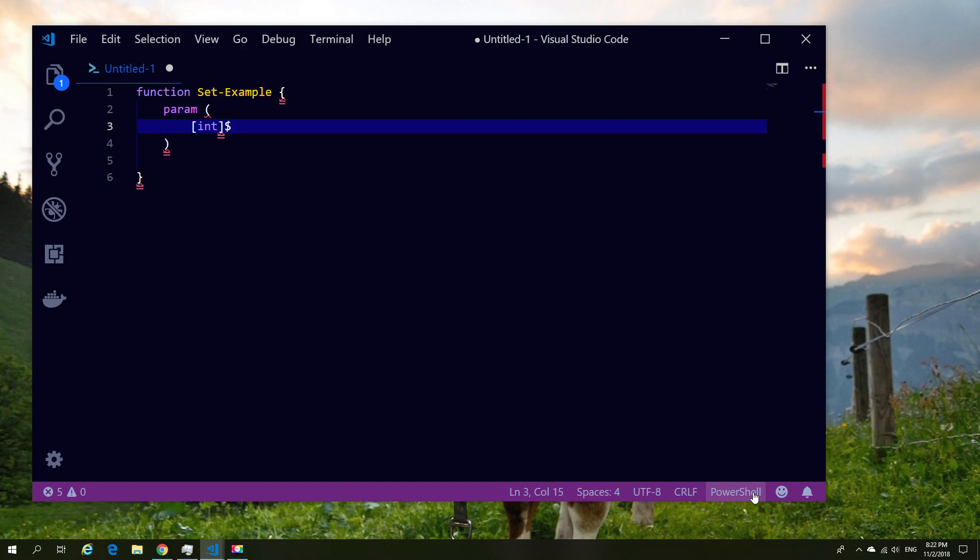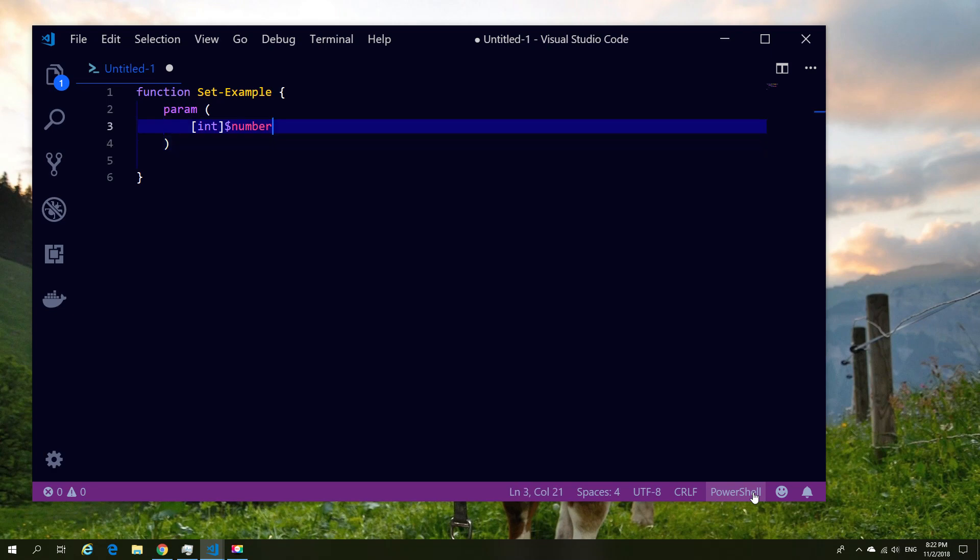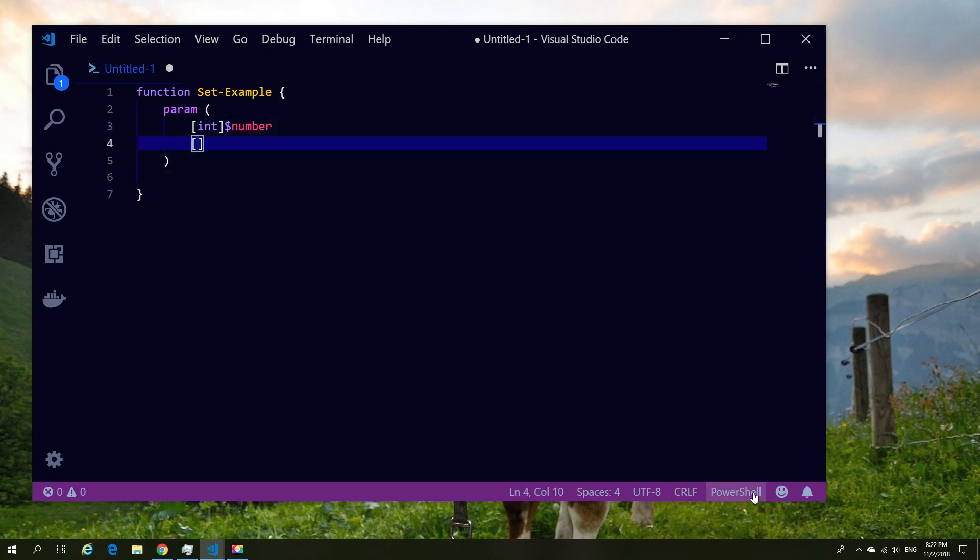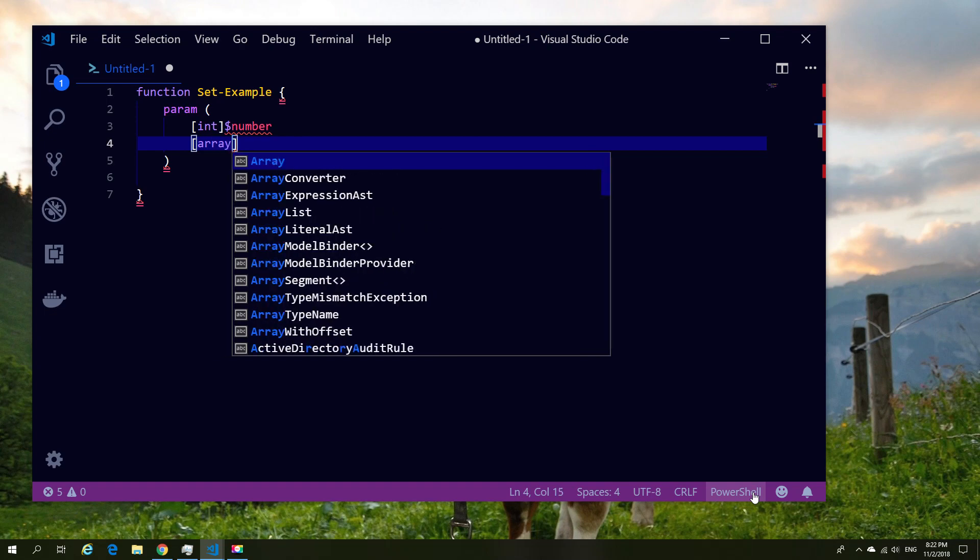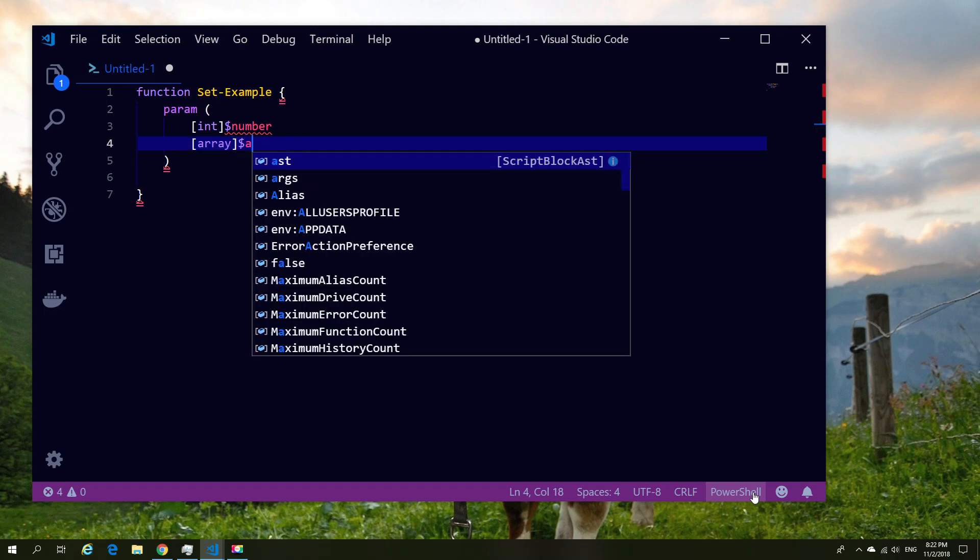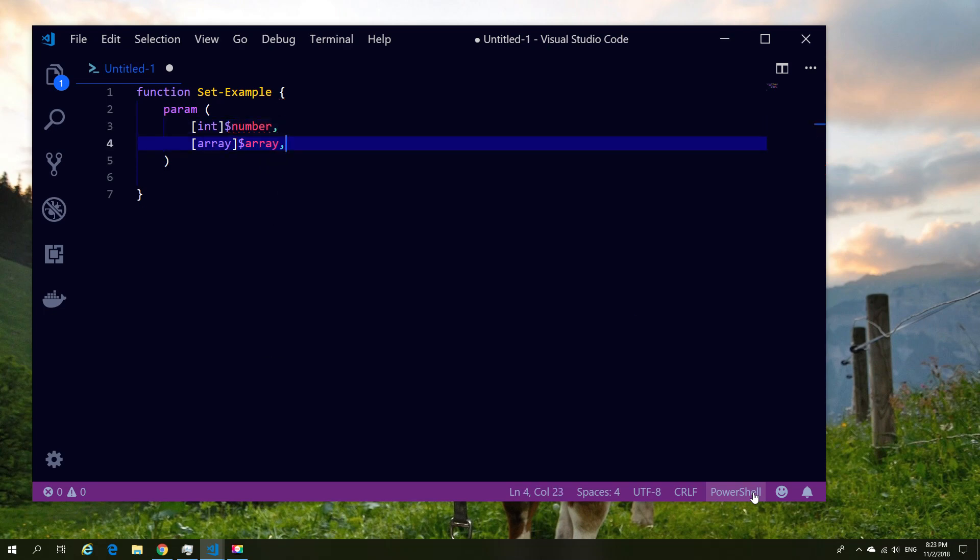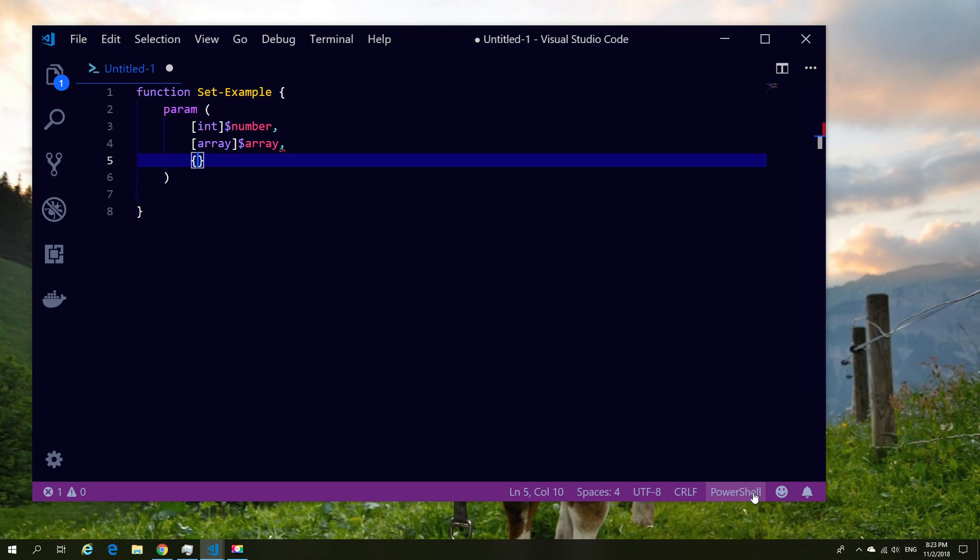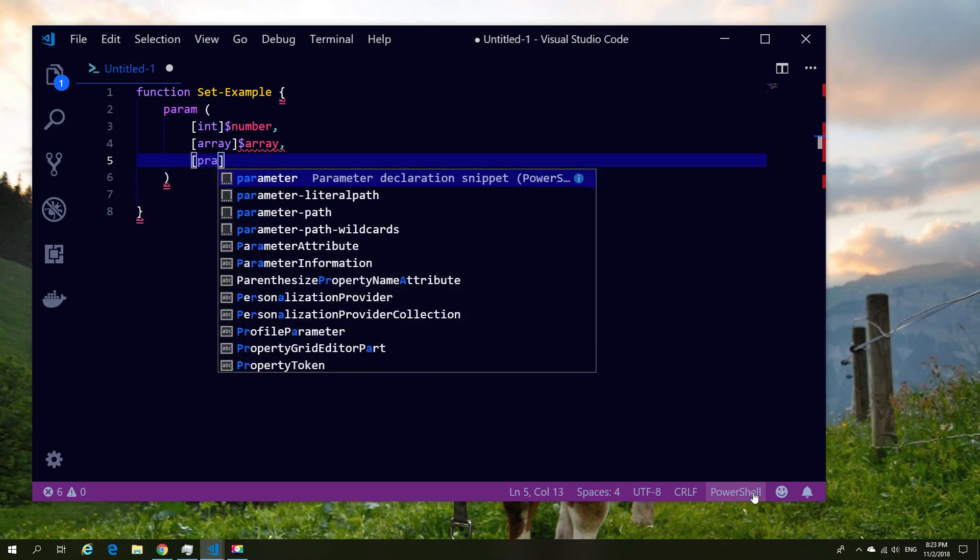So I can just simply go ahead and in this case start generating the parameters. So I'm going to have a number parameter, so I'm going to give it an int value. For those of you who don't know, ints are usually number-based. I'm also going to create an array value, so in this case the array means that I can have multiple values under that particular type, not just a single value.